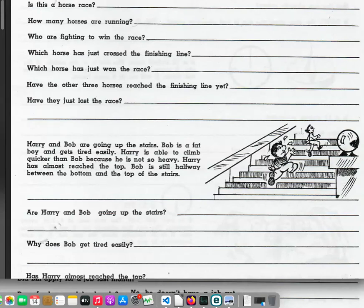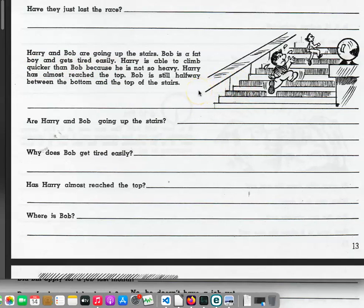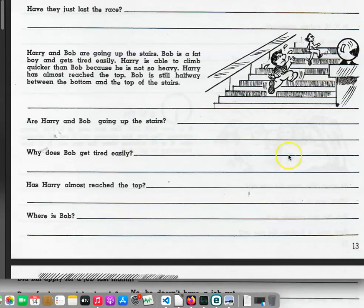Harry and Bob are going up the stairs. Bob is a fat boy and gets tired easily. Harry is able to climb quicker than Bob because he is not so heavy. Harry has almost reached the top. Bob is still halfway between the bottom and the top of the stairs. Are Harry and Bob going up the stairs? Why does Bob get tired easily? Has Harry almost reached the top? Where is Bob?